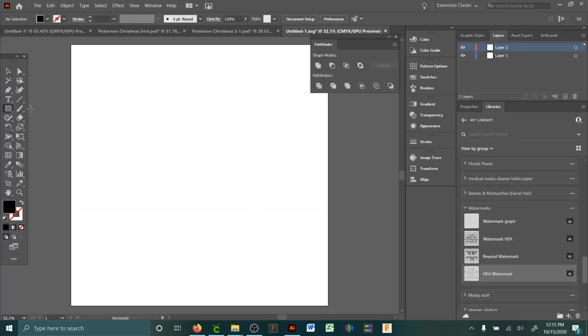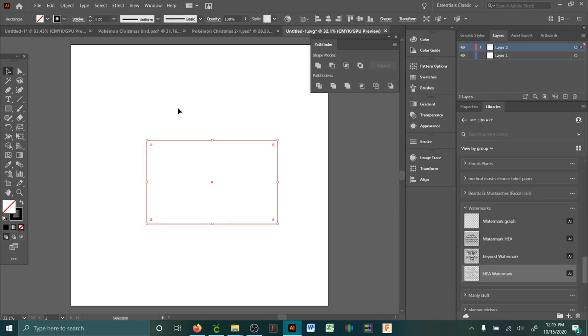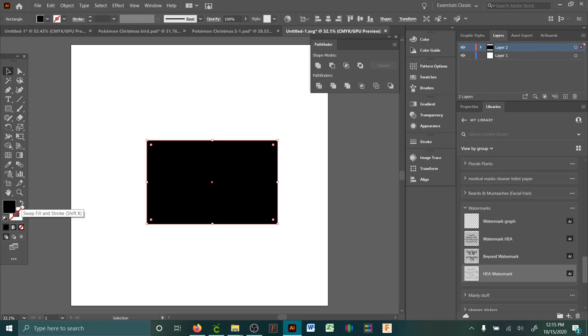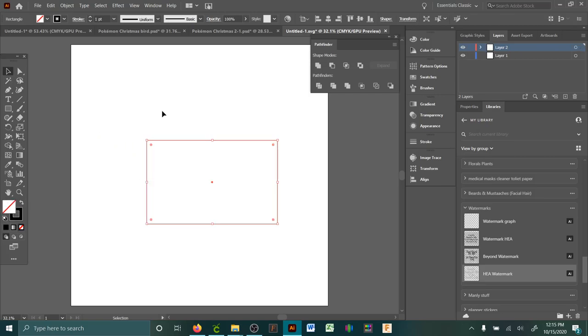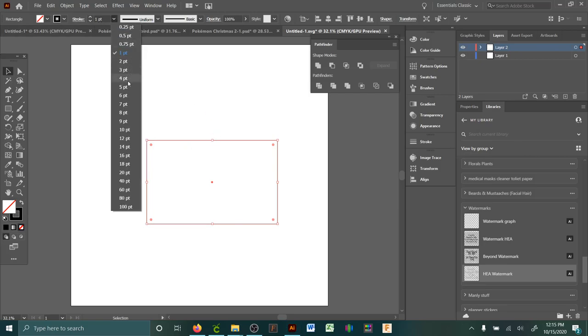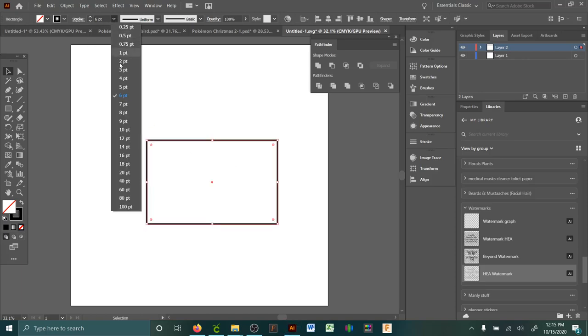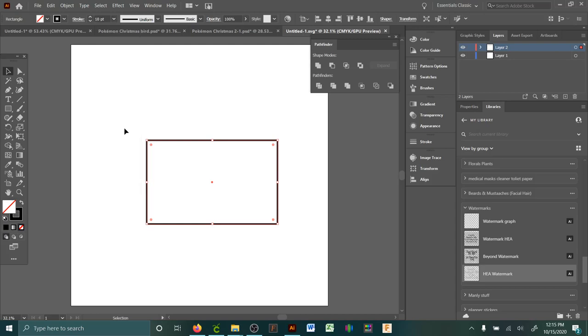If you're wanting to make an outline, this right here swaps it from a fill to just the outer line. And if I wanted something quite a bit thicker, I'd go up here to stroke and pick, you know, maybe just a little bit thicker. There you go.